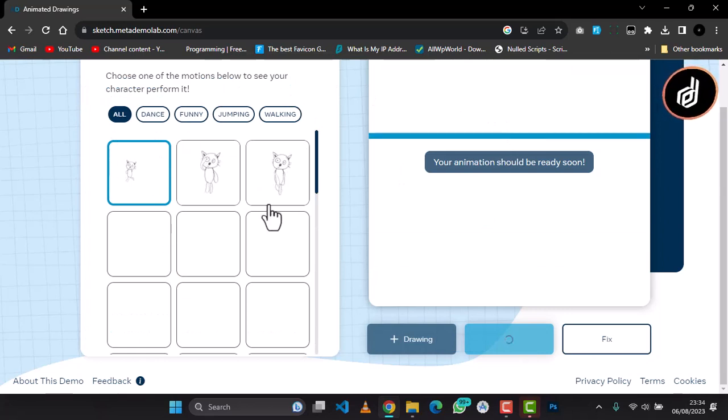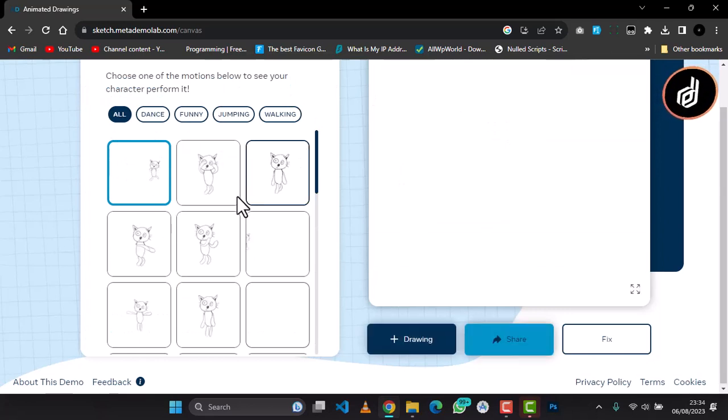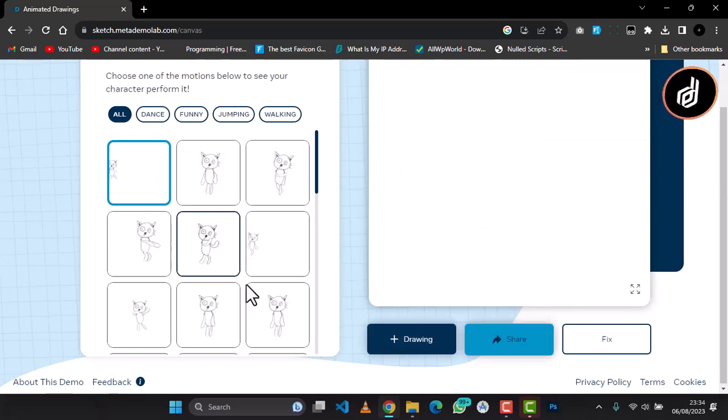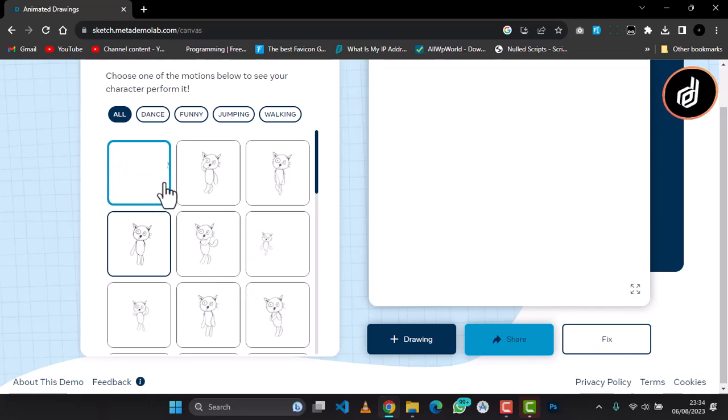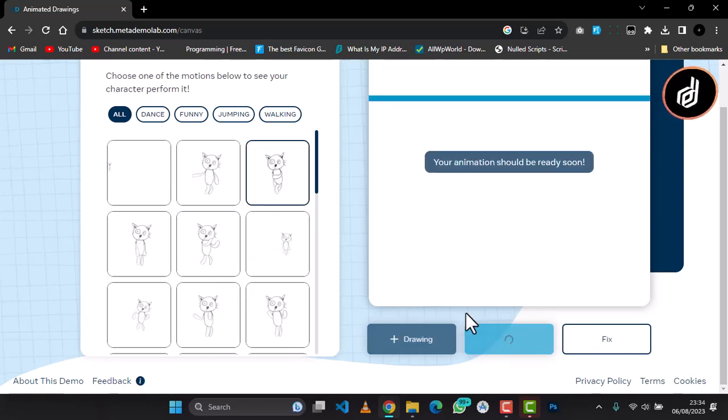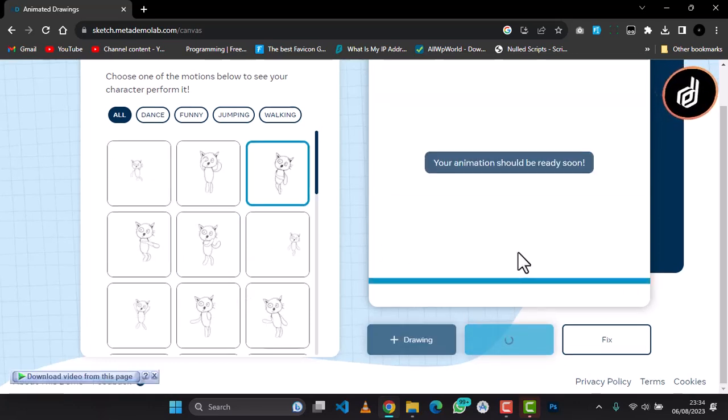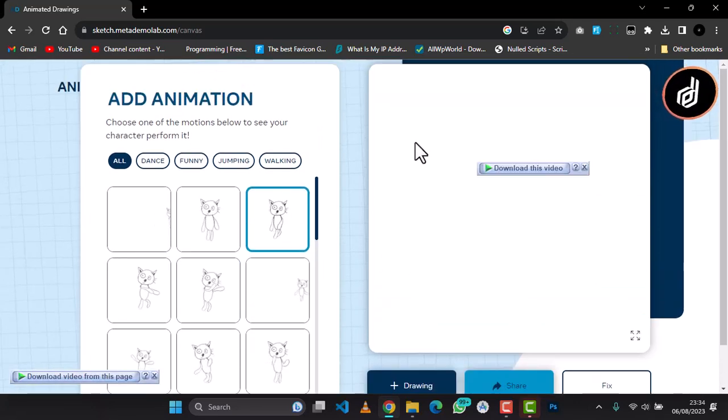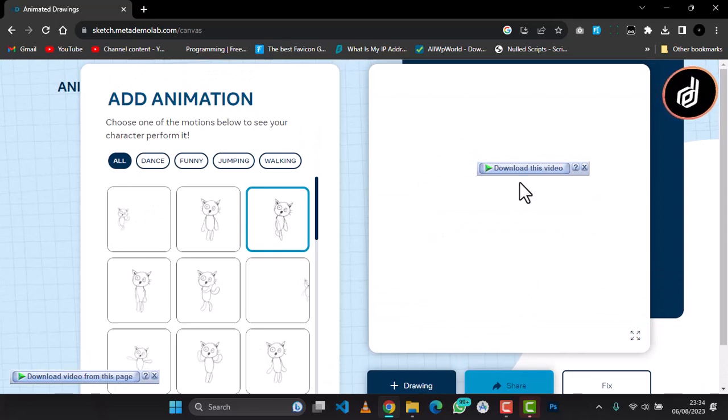And we are going to select the character behavior we're going to use. I think I will use this guy. I want it to have this behavior. And we're going to see our character now.